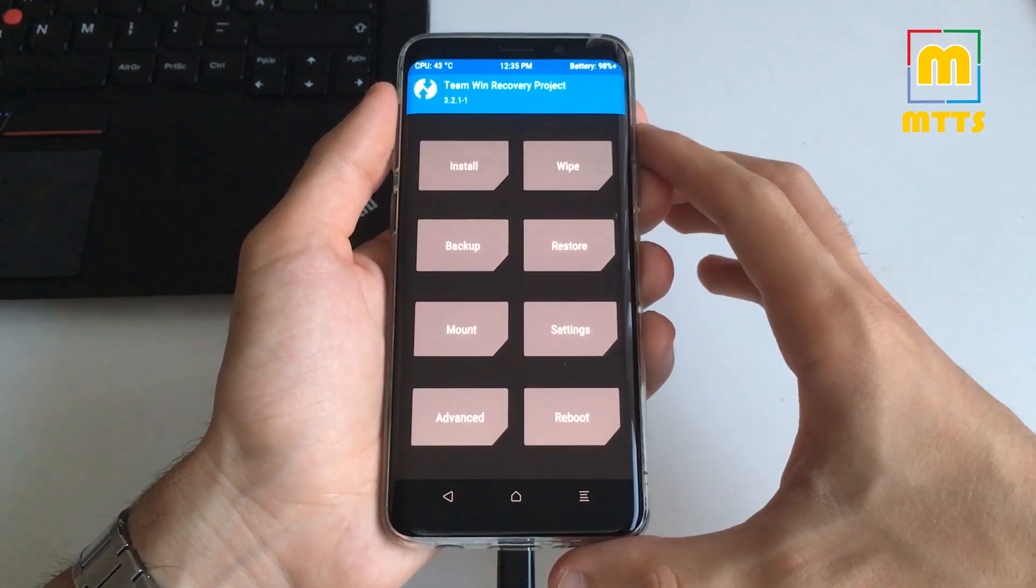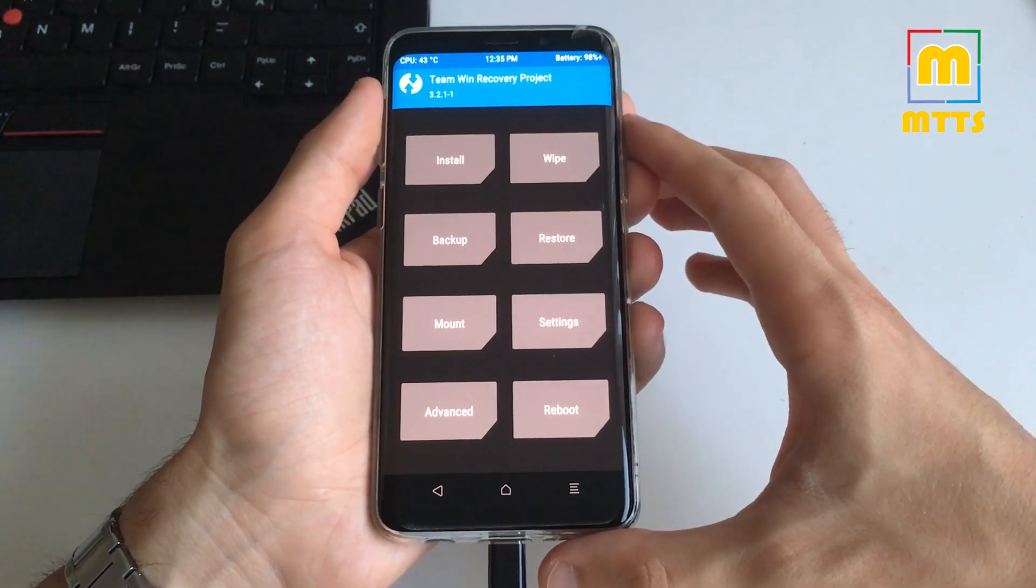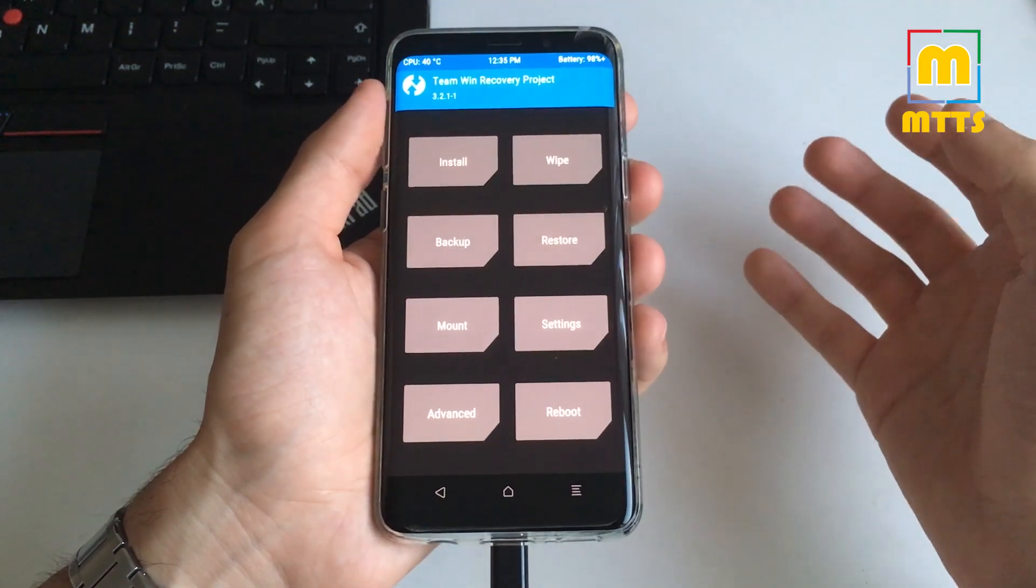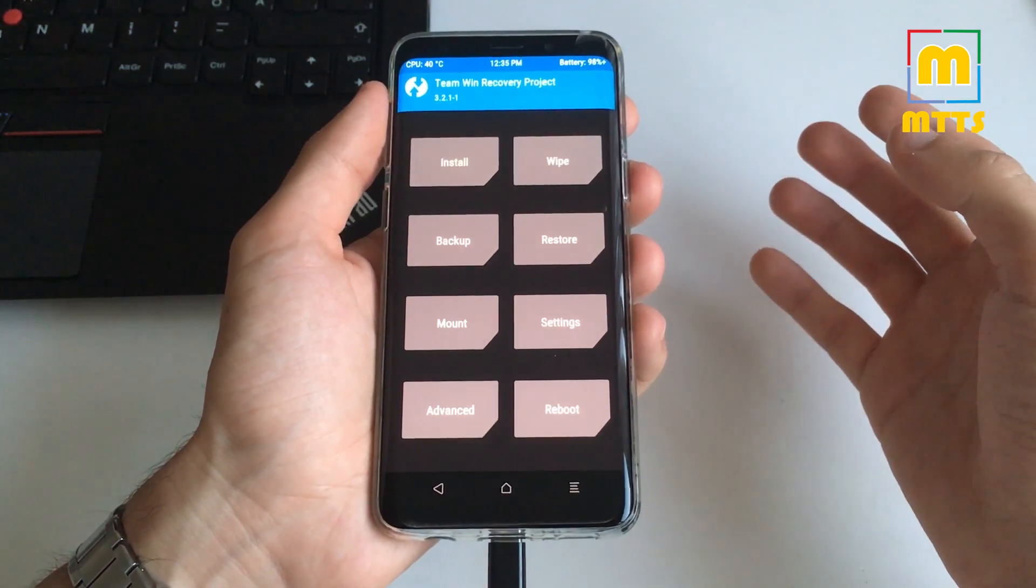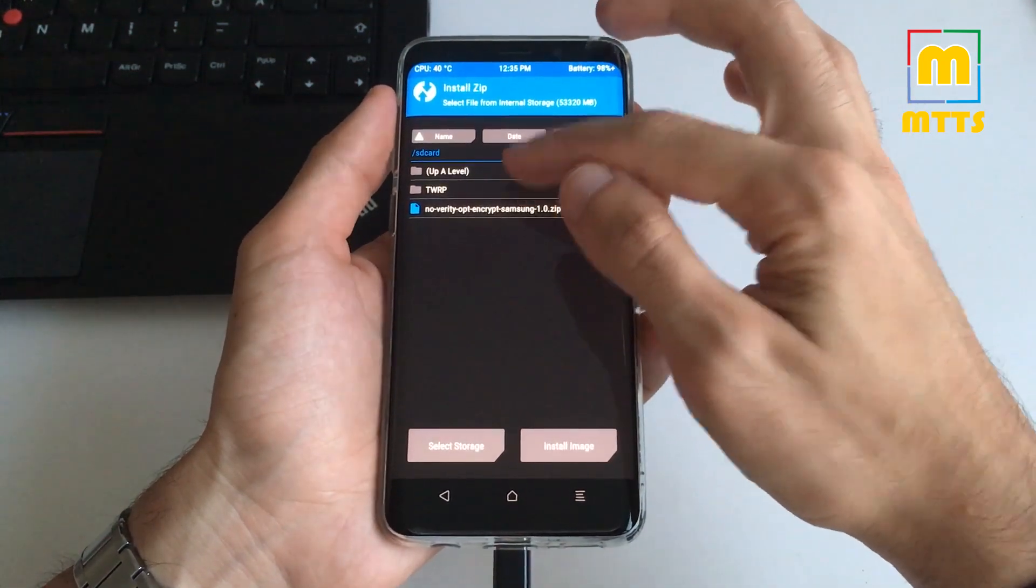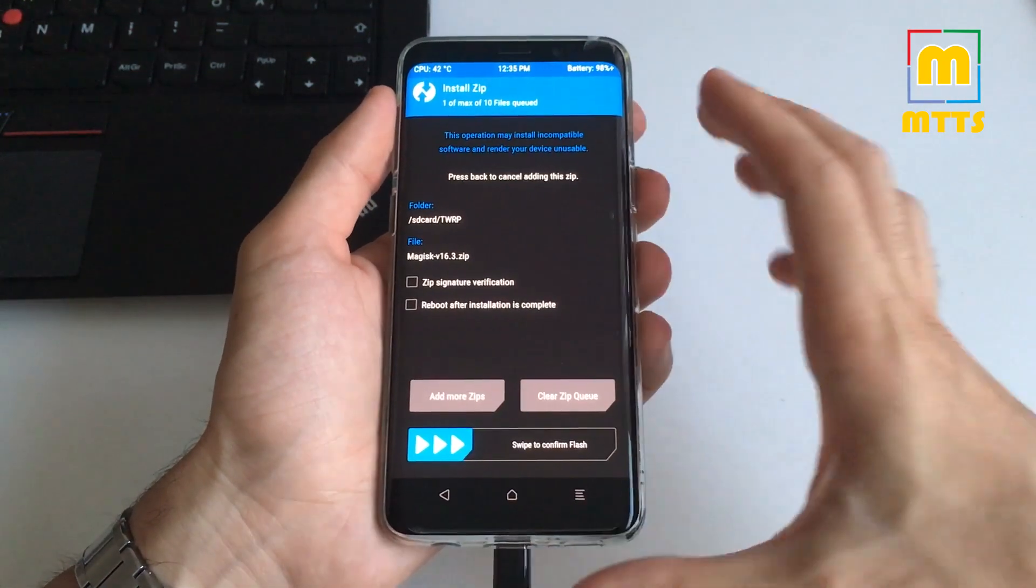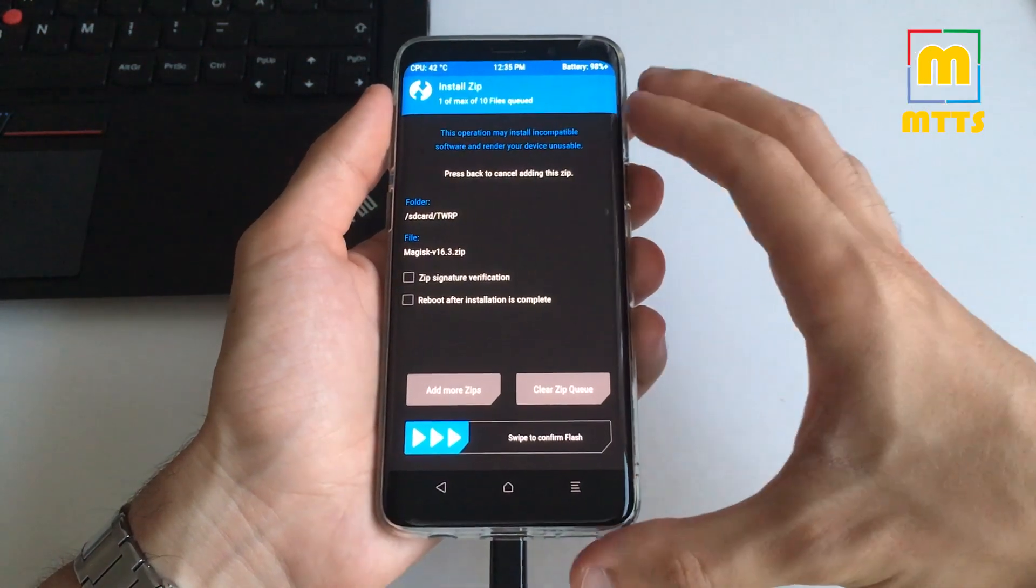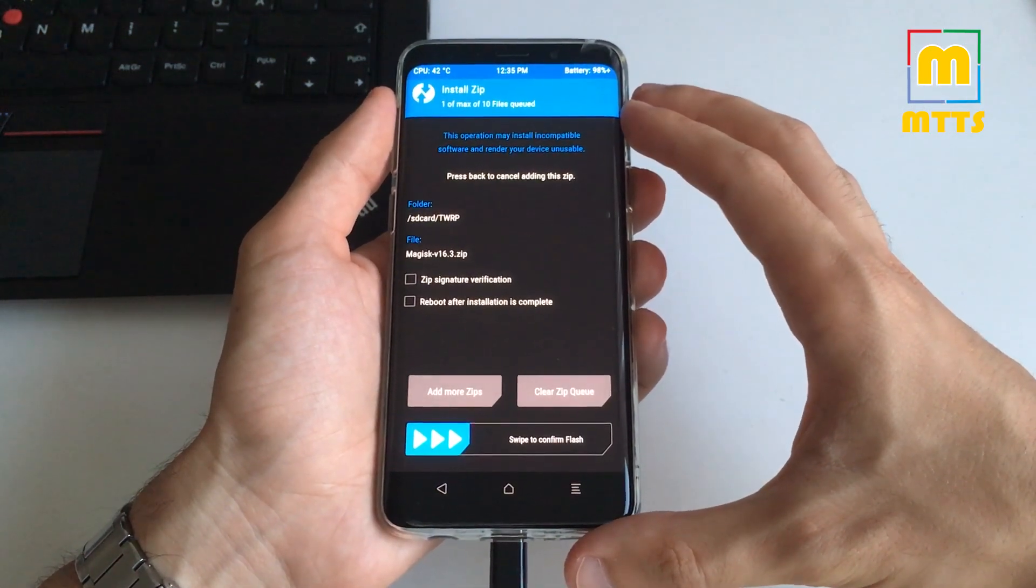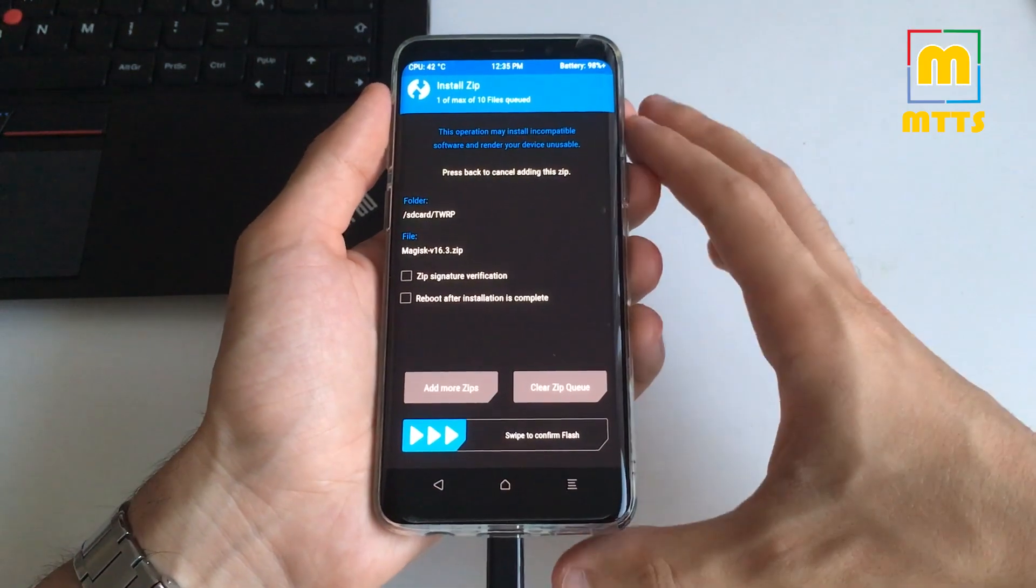Now you're ready to install root if you're interested in that. Do the same thing. Copy the magisk zip file onto the device. Go to install, select it, and then swipe to confirm flash. Once you're in the ROM itself, you can also install the APK and then you're done with it.